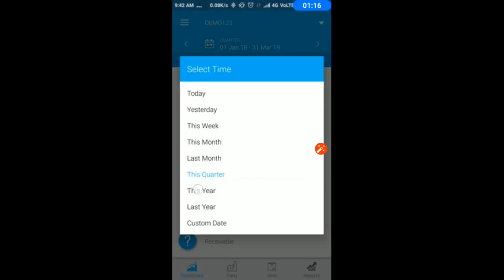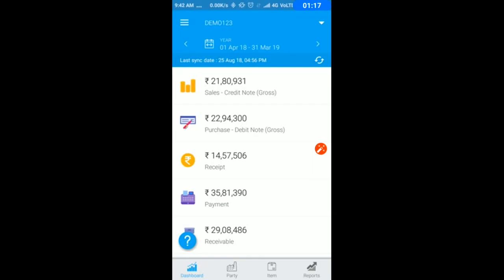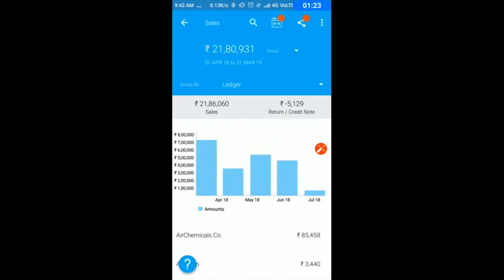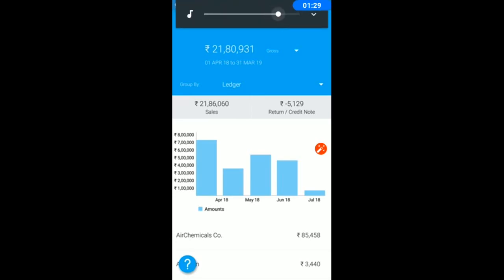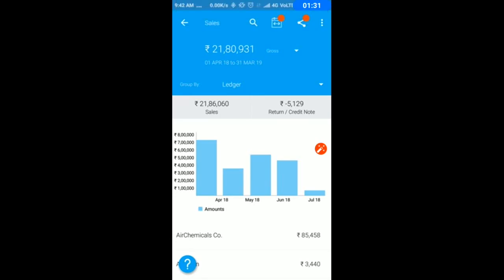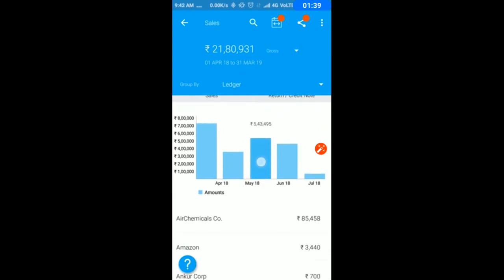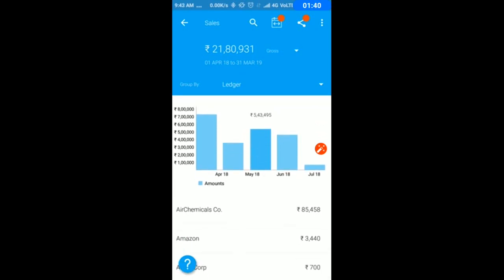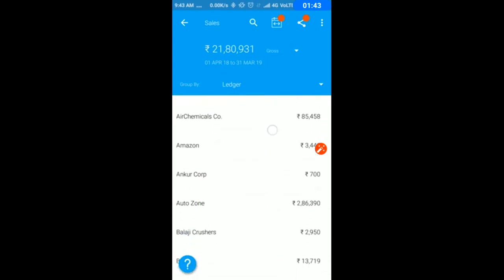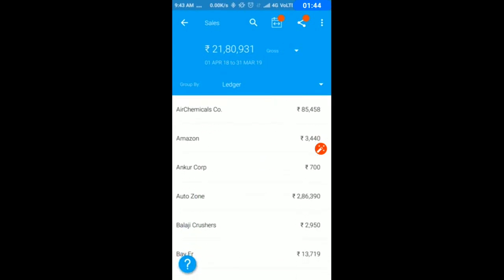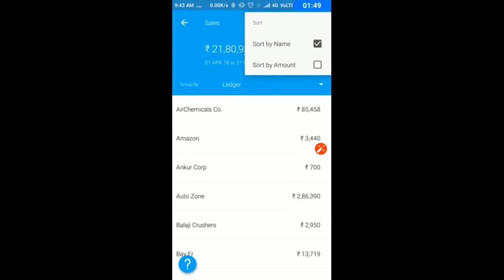To know the details of my sales, at a very high level, total sales is 21,86,060 rupees, total credit note is 5,129 rupees, and the difference is 21,80,931. My sales for the last 12 months are shown graphically, and by customer I can sort by name and amount.